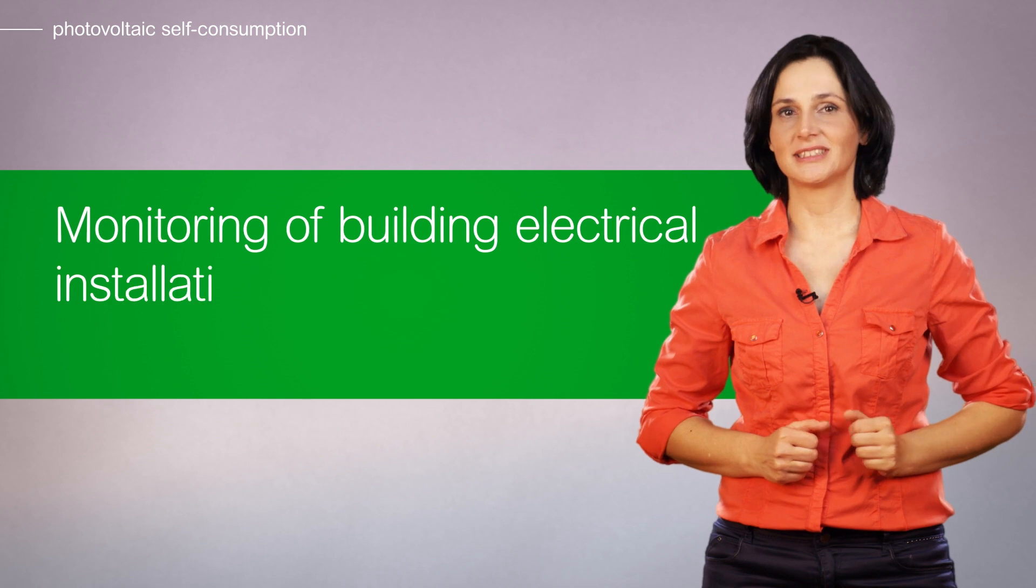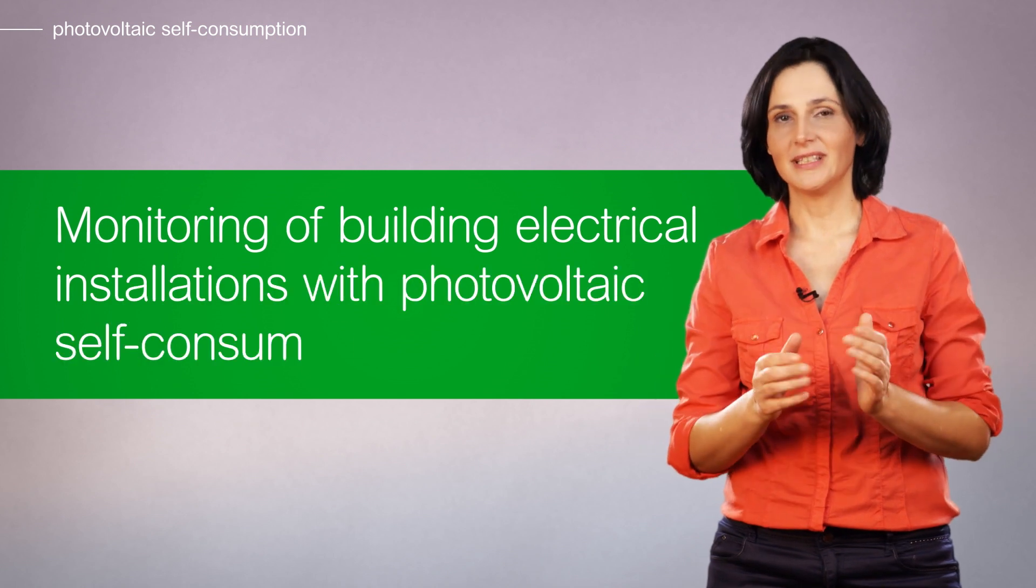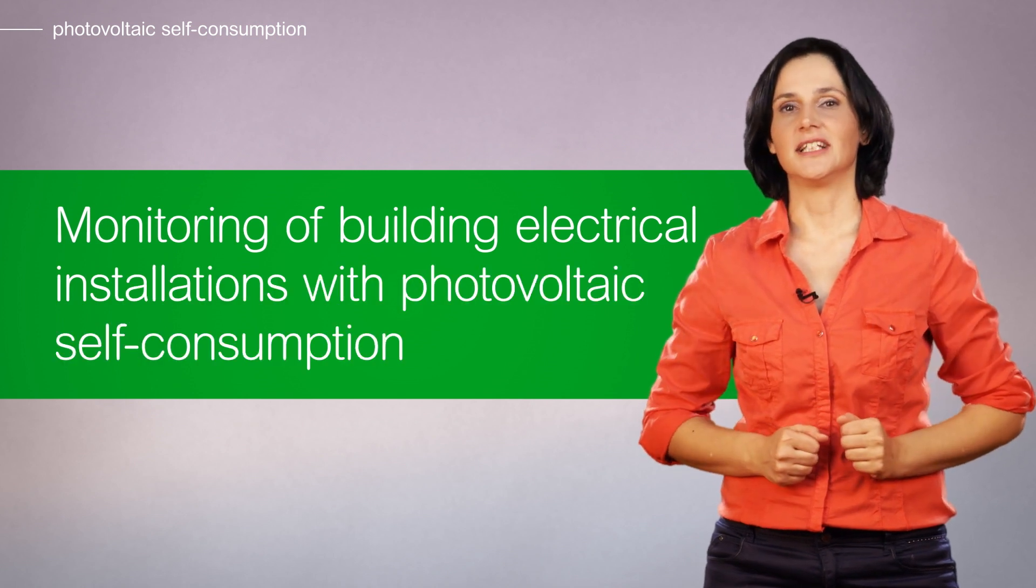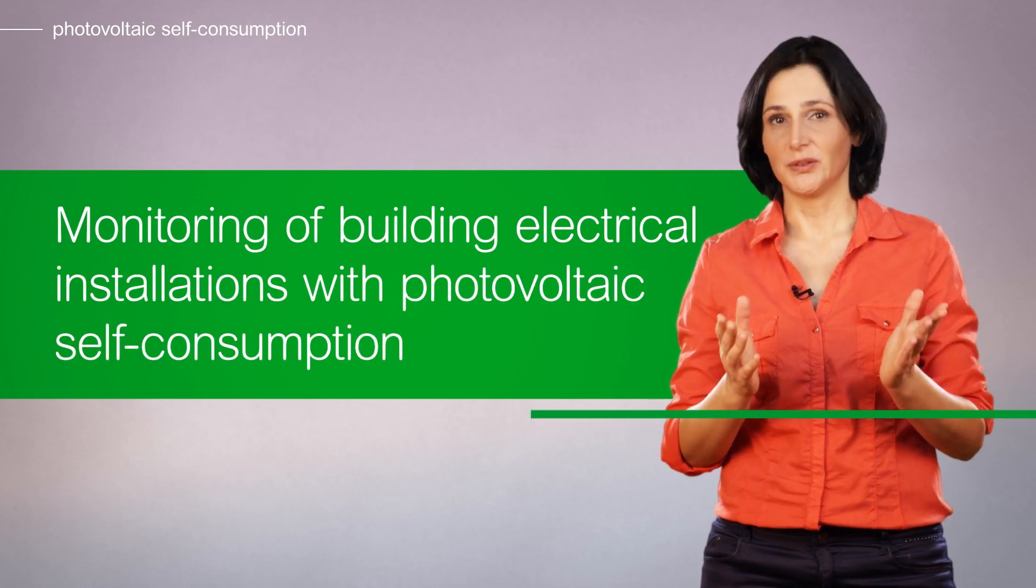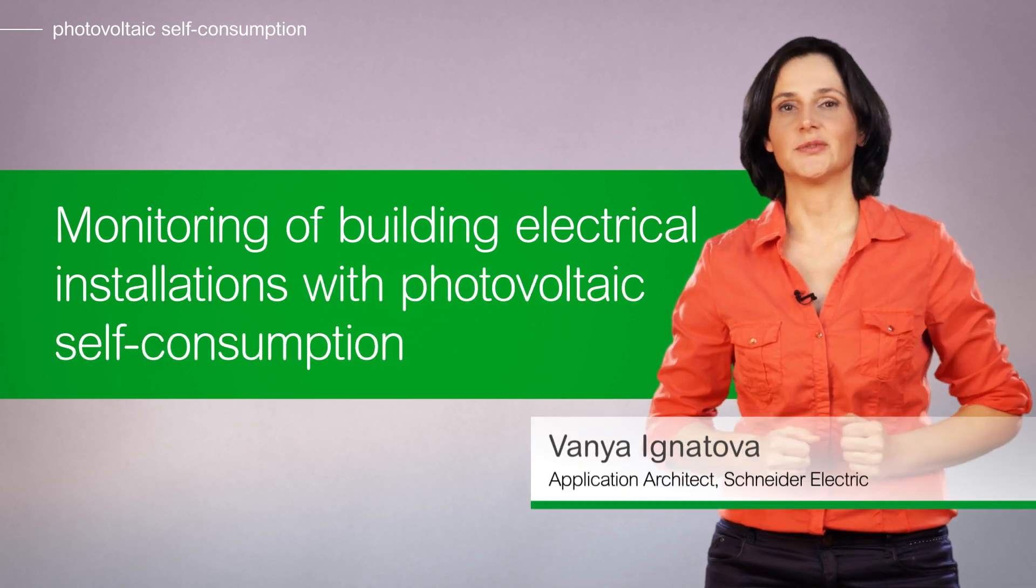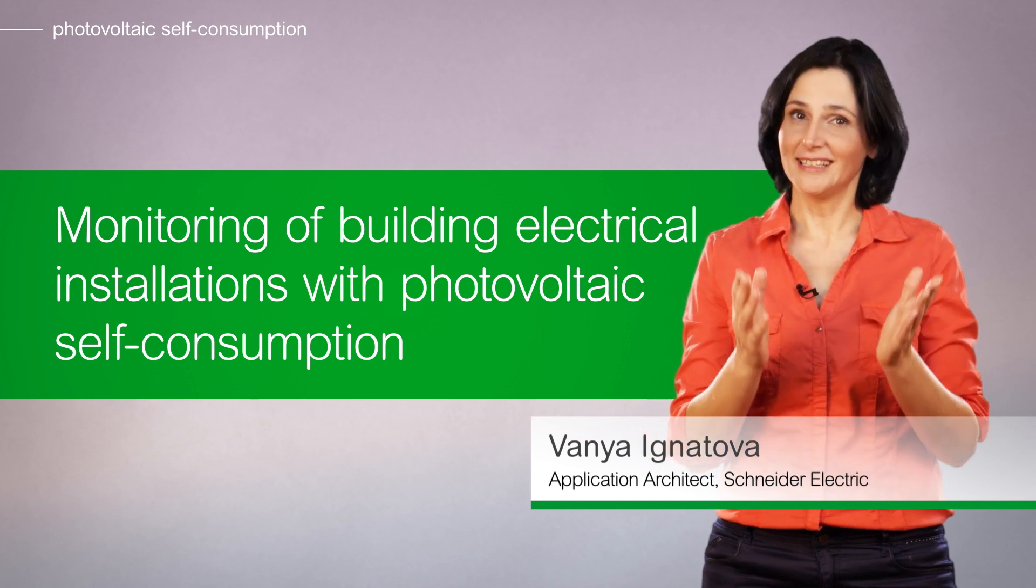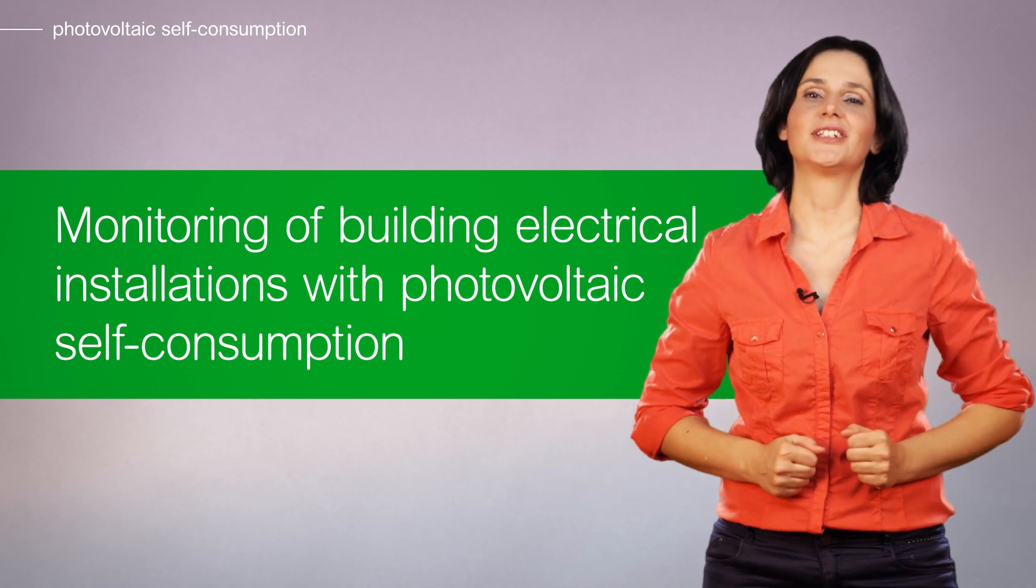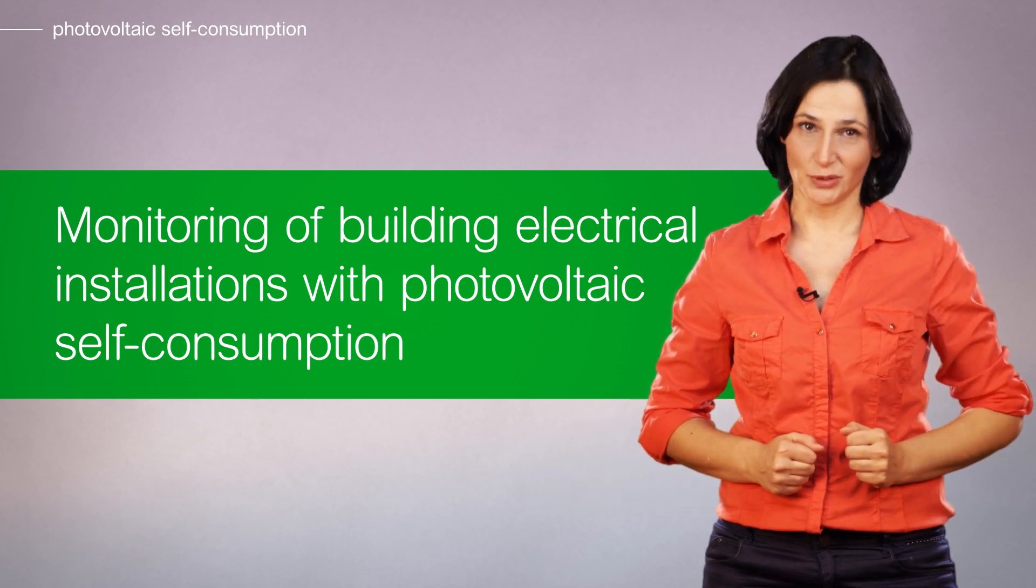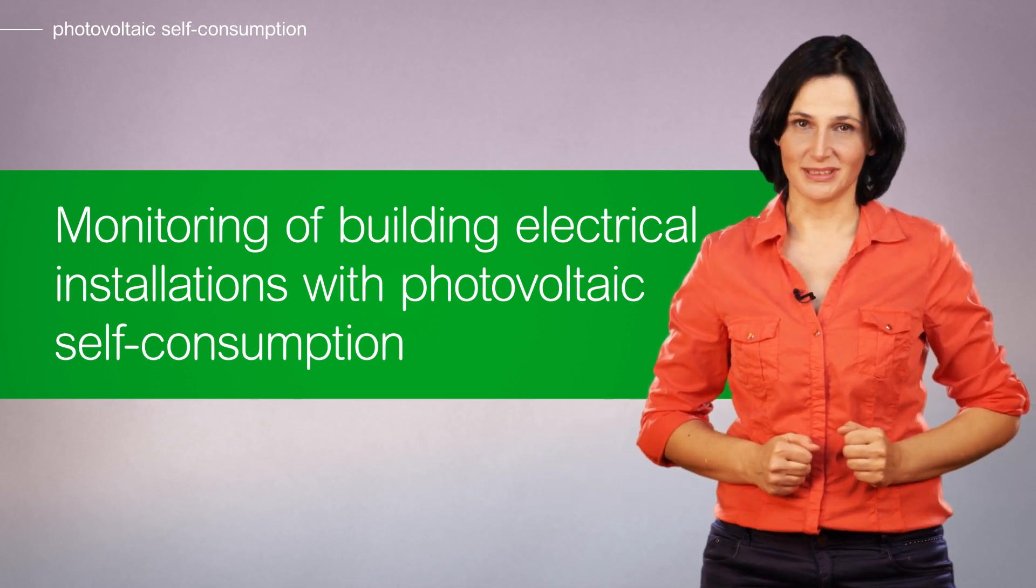Hello, in this video I will share the typical monitoring requirements for building electrical installations with photovoltaic self-consumption, and I will show digital architecture to achieve these requirements.